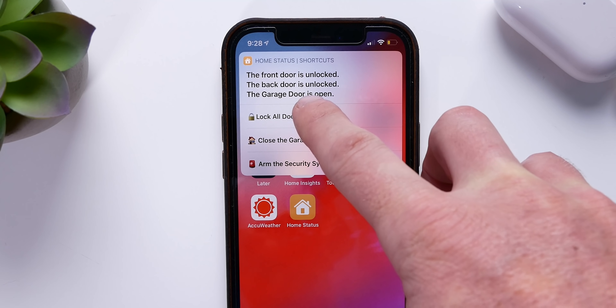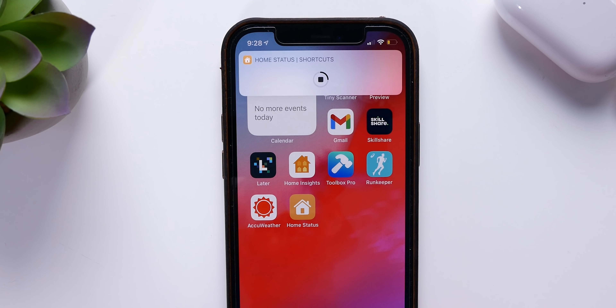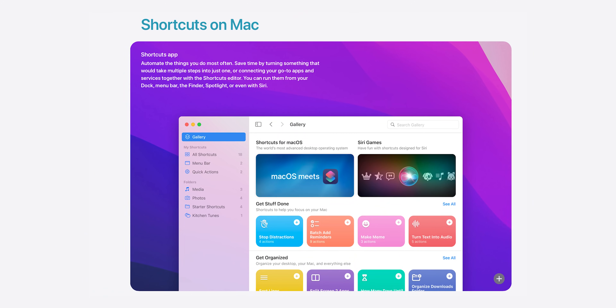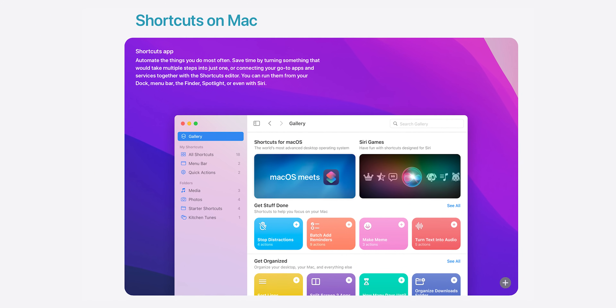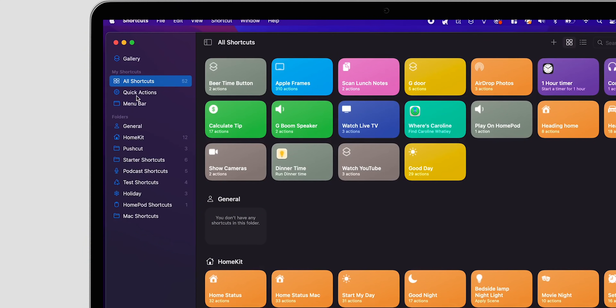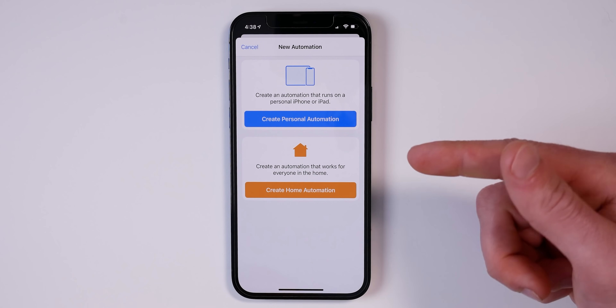I'll put a link down below to a playlist with all those videos in case you want to check them out. But as mentioned earlier, we now have access to create and run shortcuts right on the Mac, which is fantastic. But sadly, there is still no automations tab in the shortcuts app on the Mac like we see in the iOS version.